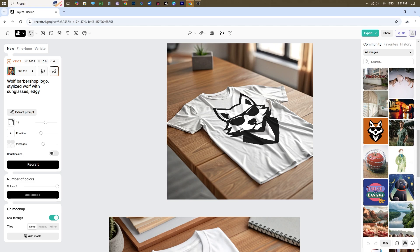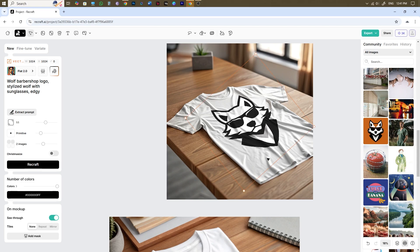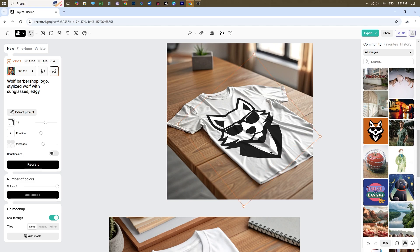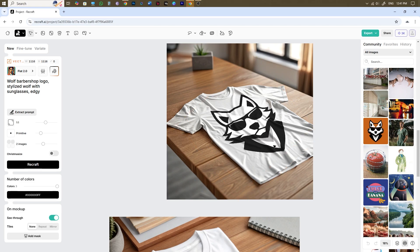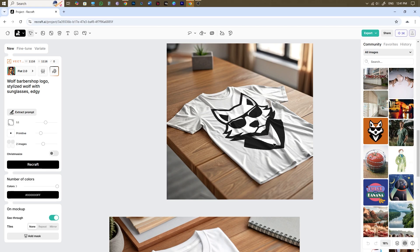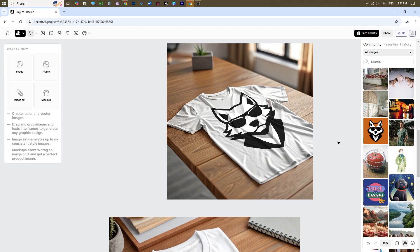And that's how you can easily create stunning mockup designs using Recraft AI. Whether you're a graphic designer, entrepreneur or just someone looking to present ideas professionally, using Recraft AI will help you create stunning mockup designs.